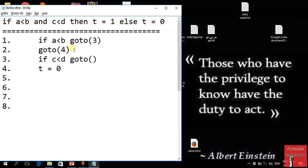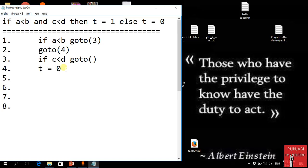We have to write it like this. But we have to write the code. Now where t is equal to 4, we have to write it like this.